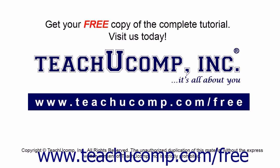Get your free copy of the complete tutorial at www.teachucomp.com/free.